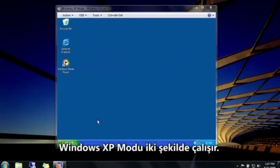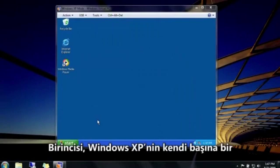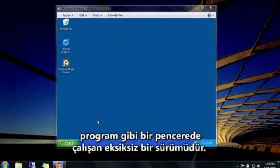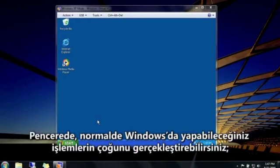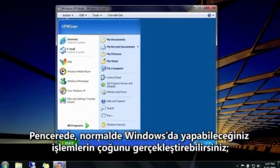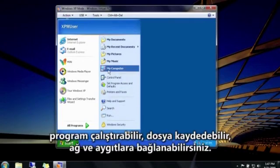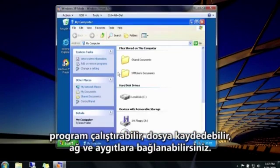Windows XP mode works in two ways. First, it's a complete version of Windows XP that runs in a window, almost as if it were a program itself. Inside the window, you can do most of the things you'd normally do in Windows: run programs, save files, and connect to devices and networks.